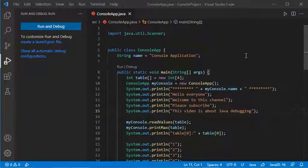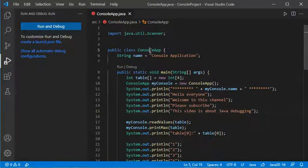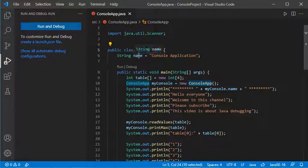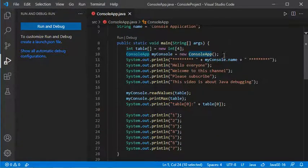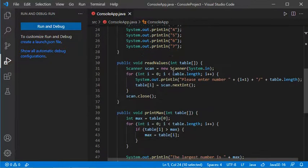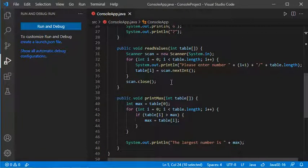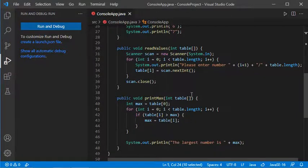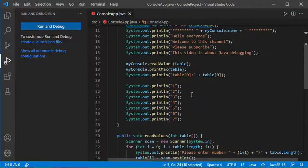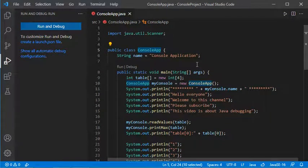In this example we will debug this class. This is the class name and it has one single global variable. It has this main method and two other methods: readValues, which allows us to read the user input, and printMax, which allows us to print the maximum value provided by the user.